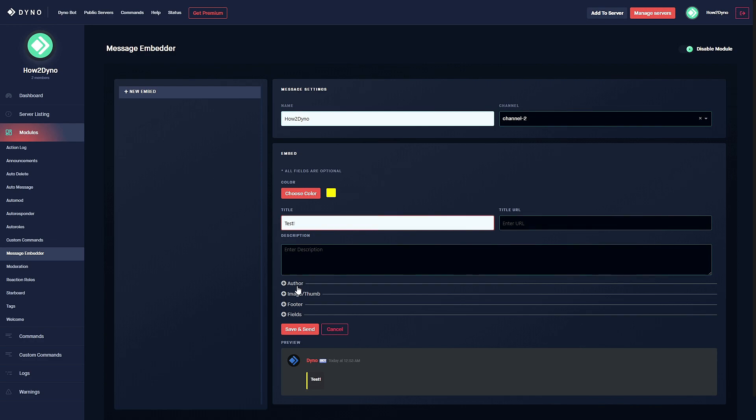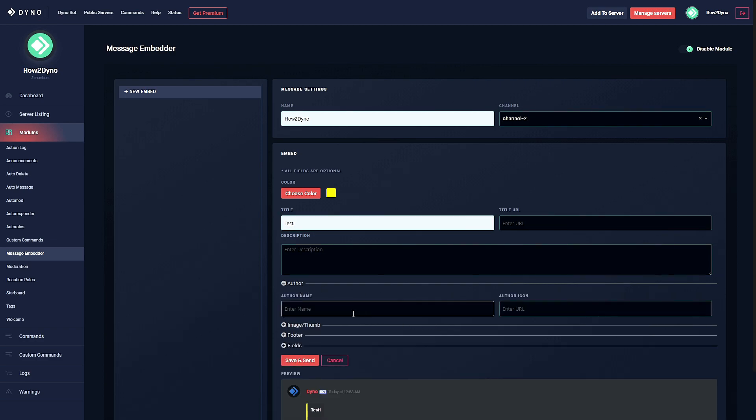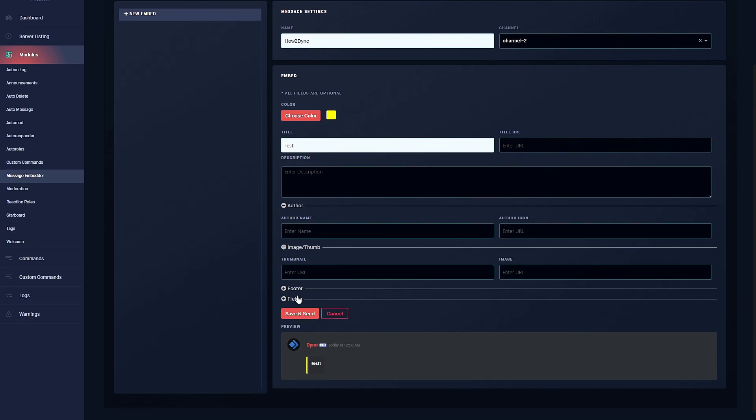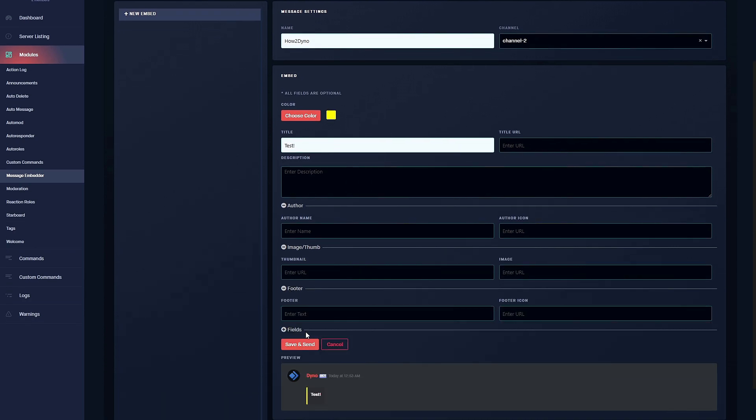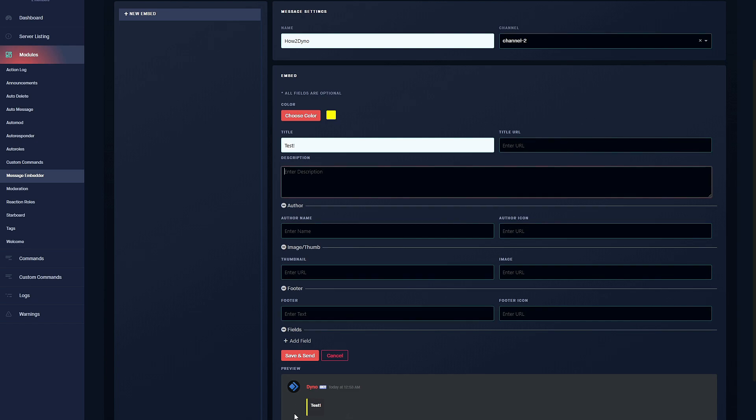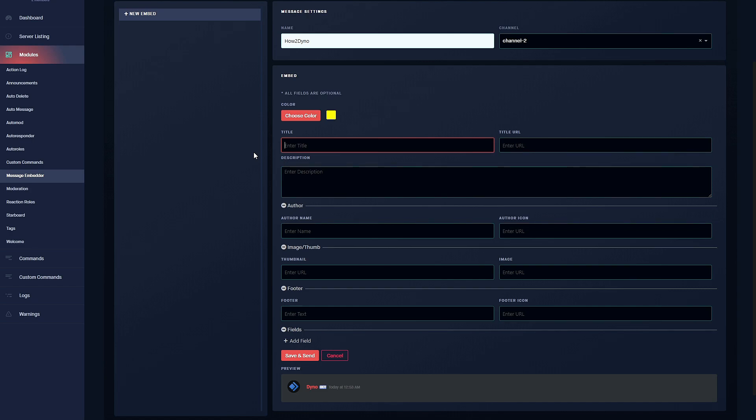We already have our title in here, but before we continue I'd like to say that a lot of these fields are optional. You do not have to enter anything into these fields. This is all customizable, but you do have to enter at least some type of character into one of the fields for dyno to actually send the embedded message. You could literally just send an embed with the title and be done, but that's not what we're going to do in this video. I'm just going to go over each of the fields.